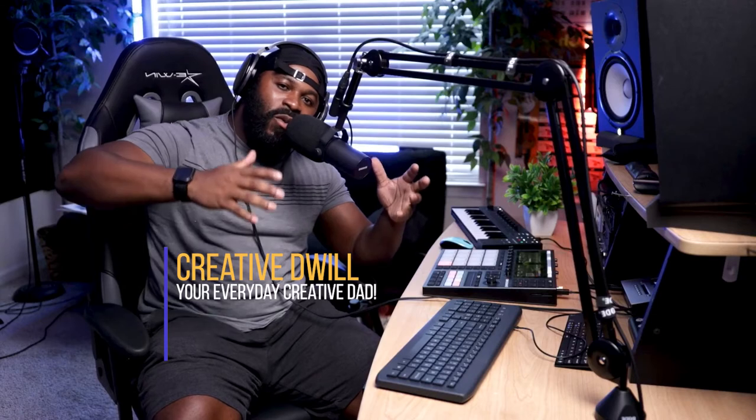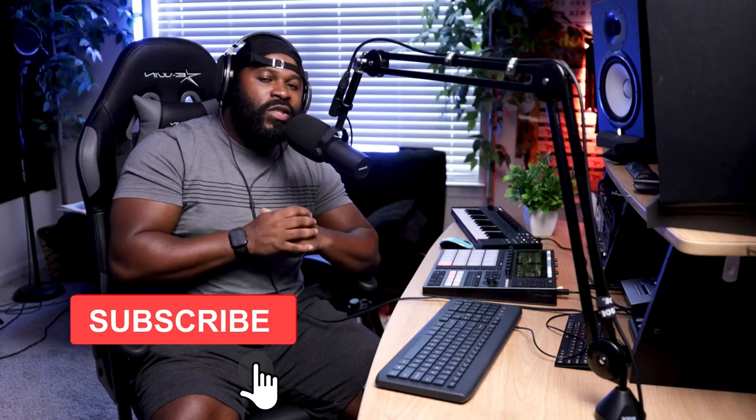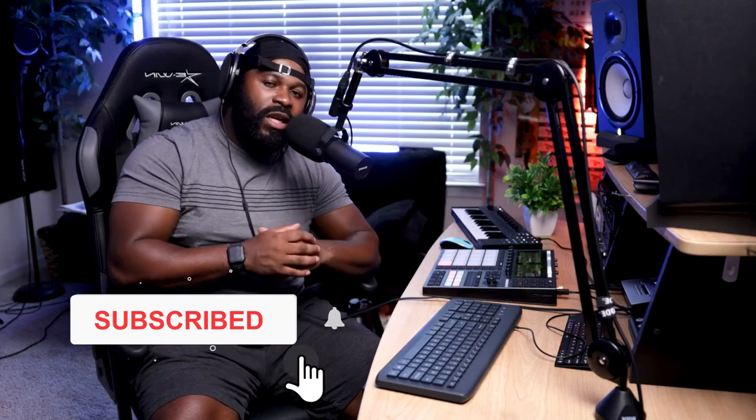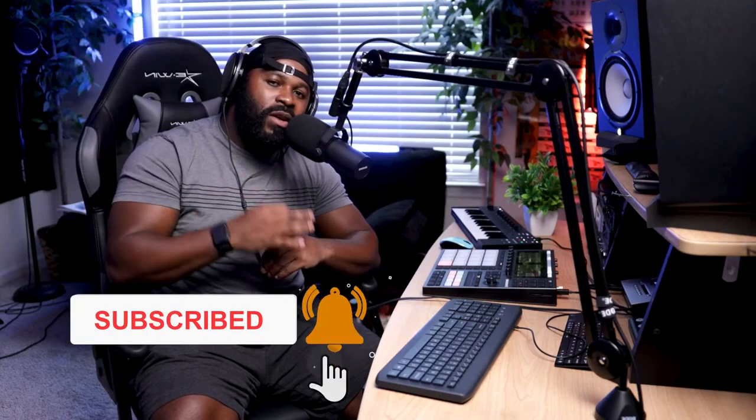Hey what's happening you guys, this is your boy Creative D, your everyday creative dad. I'm back with another 30 day challenge. This 30 days we're gonna be taking a look at the machine.